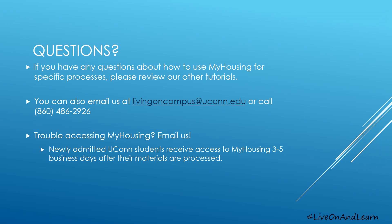If you have any other questions about how to use MyHousing to select your check-in time, please email our office at livingoncampus@uconn.edu or call us at 860-486-2926. Thank you.